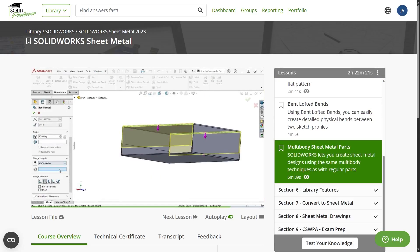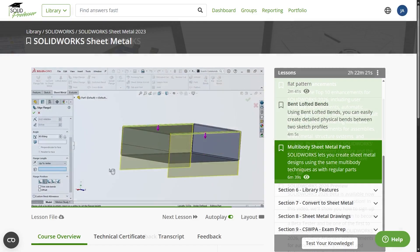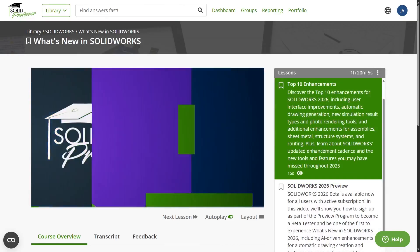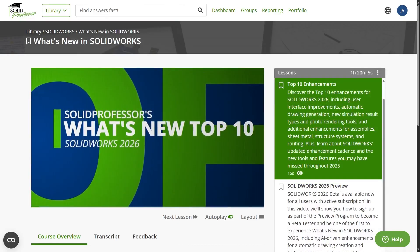And if you're looking to learn more about what's new in SOLIDWORKS 2026, be sure to check out the rest of this series.